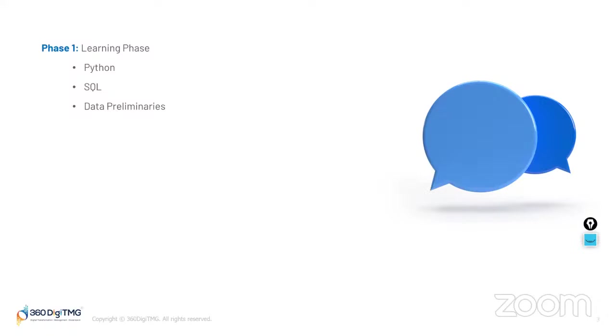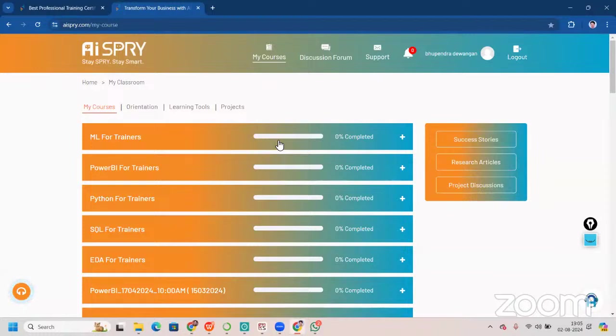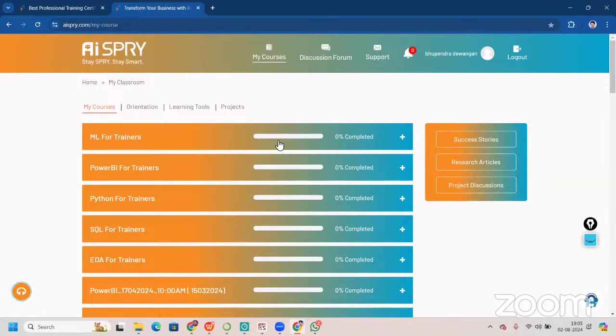Now, what will happen in that LMS? You will get three videos every single day. And after you see all those three videos, you will get a link for the assessment. Now let me take you to what our LMS looks like. This is how our LMS looks like, learning management system. Once you get this access, you will see three videos every single day and you will click on assessment.